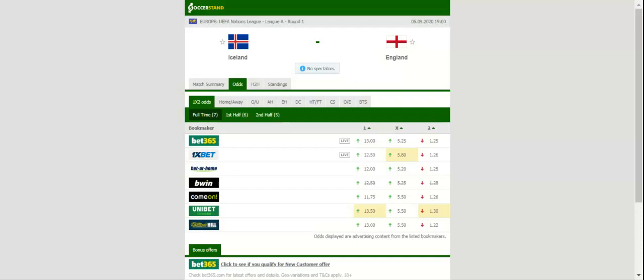Anyhow, an away win should be considered as there will be no spectators at Laugardalsvöllur. Prediction: 0-2.